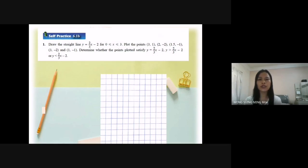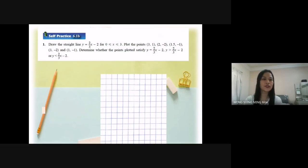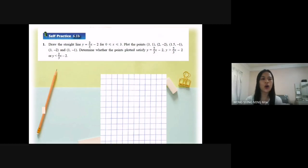Plot the points (3, 1), (2, -2), (1.5, -1), (3, -2), and (1, -1). Determine whether the points plotted satisfy y equal to 2 over 3s minus 2, y greater than 2 over 3s minus 2, or y less than 2 over 3s minus 2.